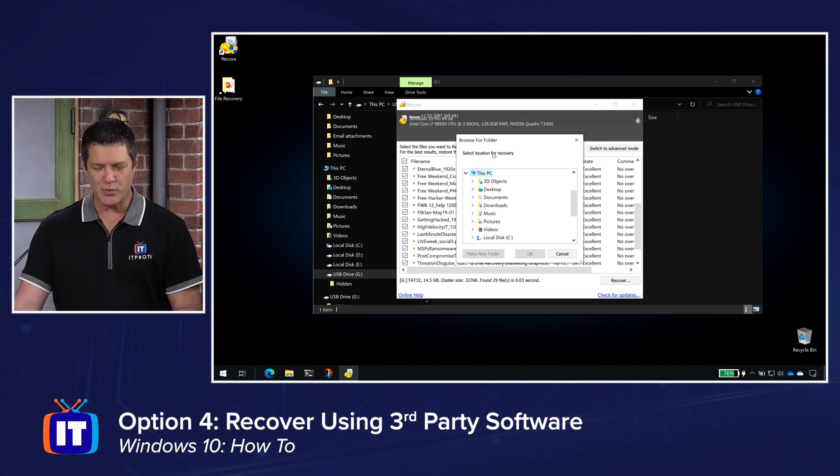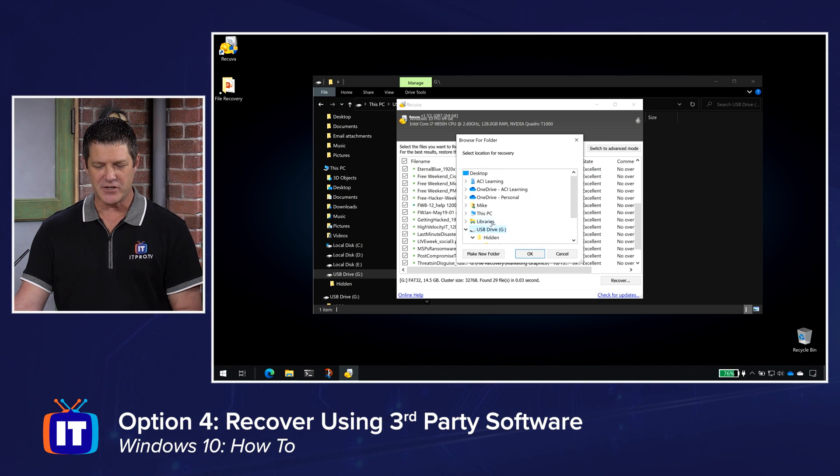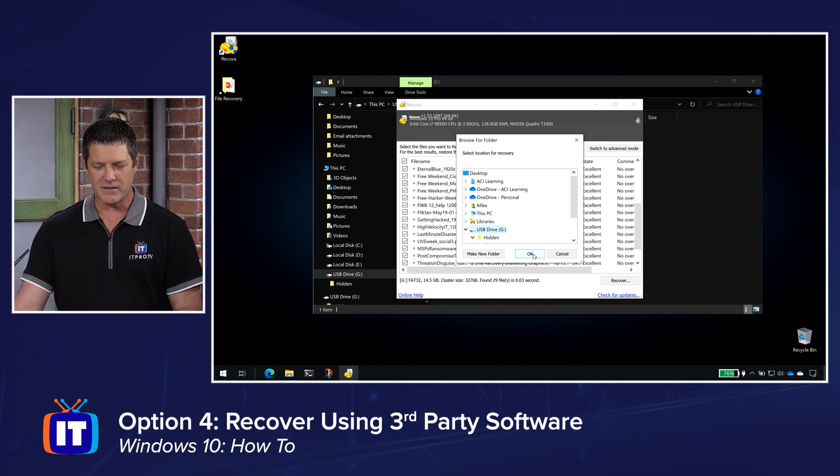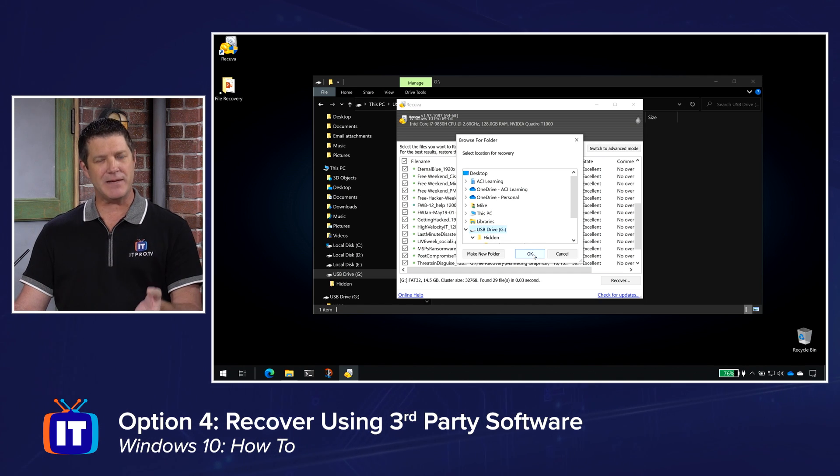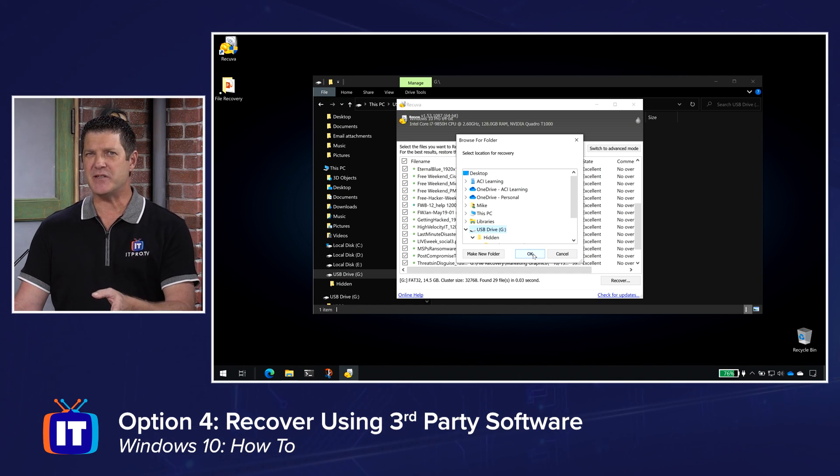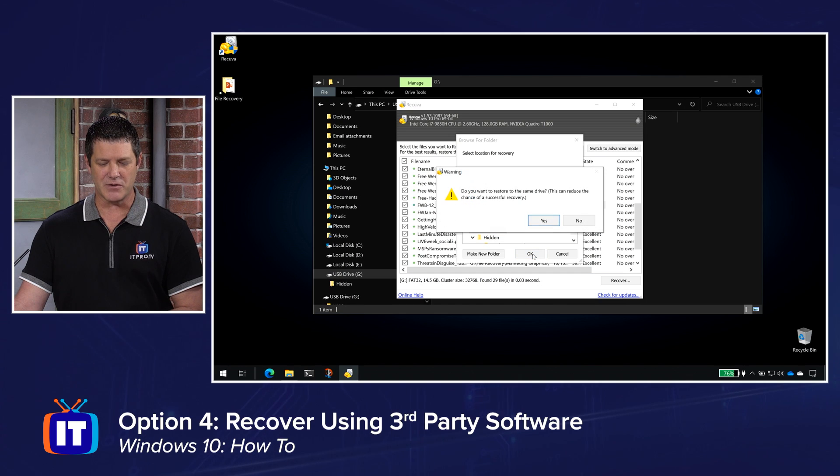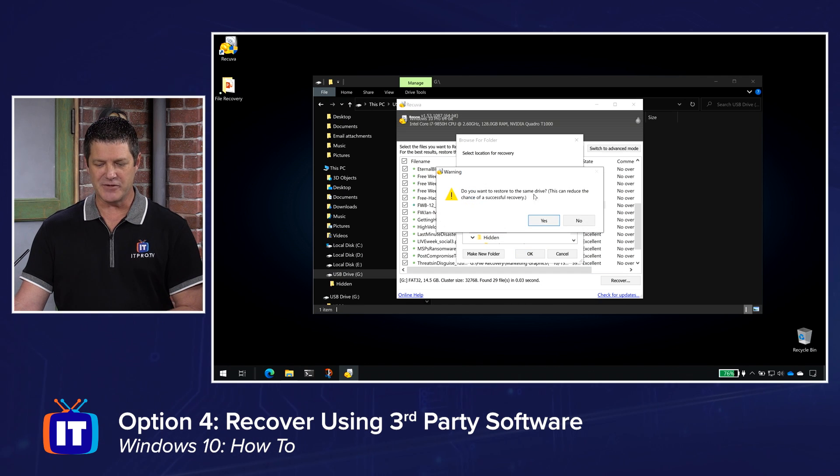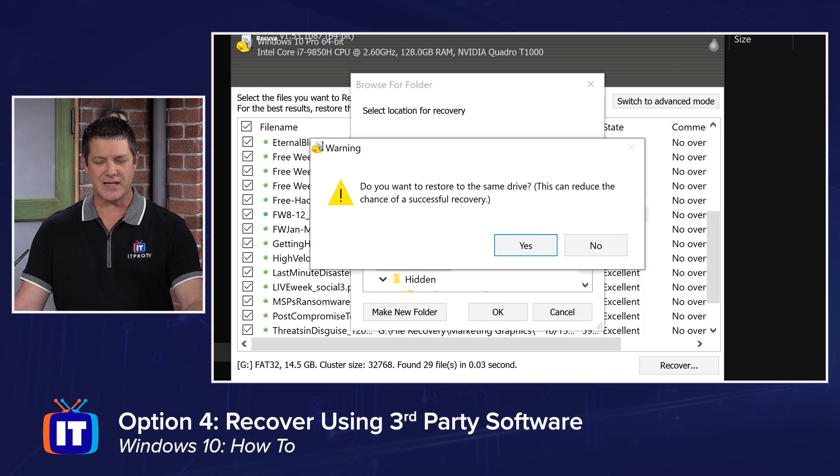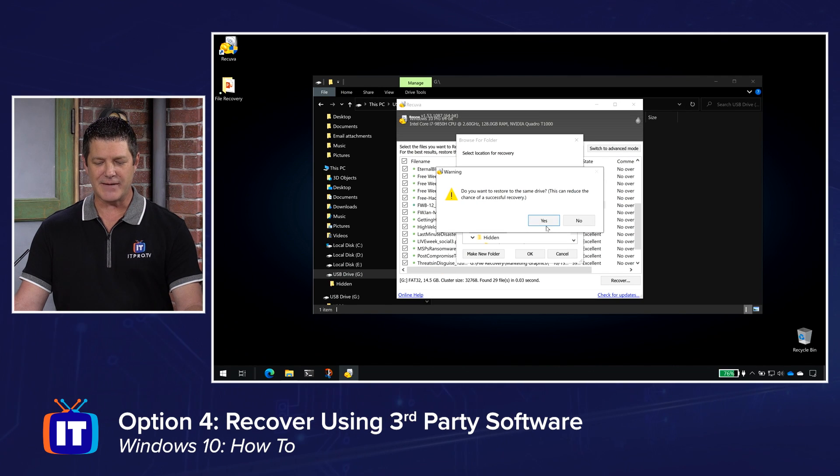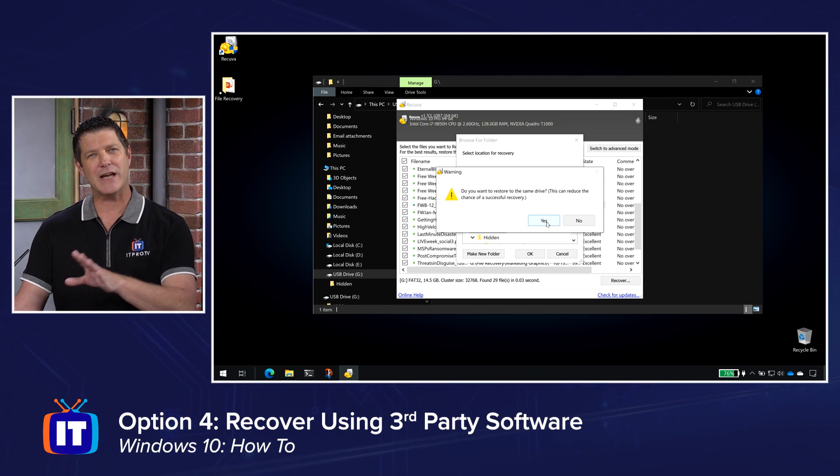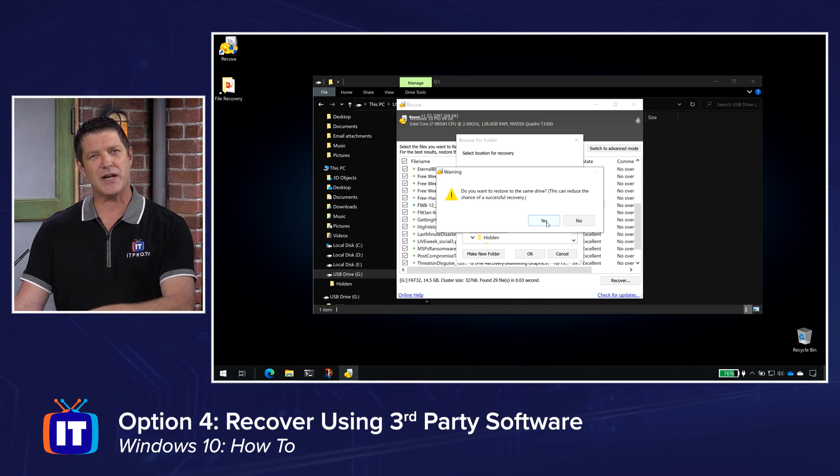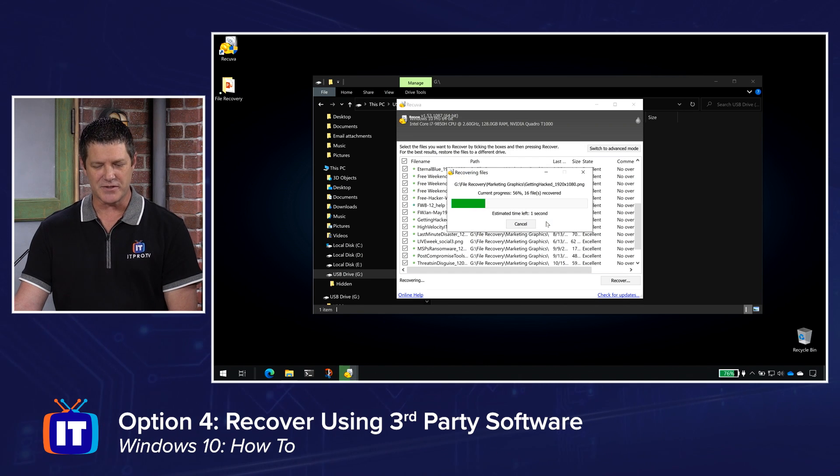And then it says, where do you want to put them? I'm going to put them back in their original location on that USB drive and I'll click okay. But you could put them anywhere. Maybe that USB drive is giving you trouble. You want to put them somewhere else. I'm going to click okay. And it says, do you want to restore to the same drive? This can reduce the chance of successful recovery. I'm going to say yes in my case, but again, for you, if you're having trouble with that drive, maybe put them somewhere else.